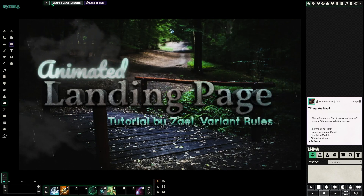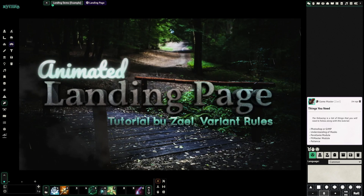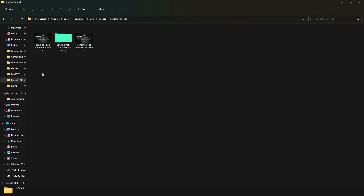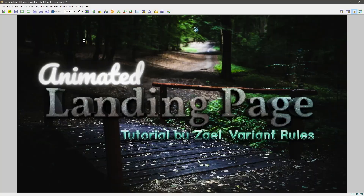Before we get started, I'm going to show you the assets, which we've got right here in our Foundry folder. I've got a folder called Images Landing Tutorial, and this is just three images: the base image, the middle image which is doing most of the heavy lifting and is just some bars of color, and then the top image, which has a lot of semi-transparent and masked out areas. That is what enables the animation — as the bars move behind it, it creates the animated effect.